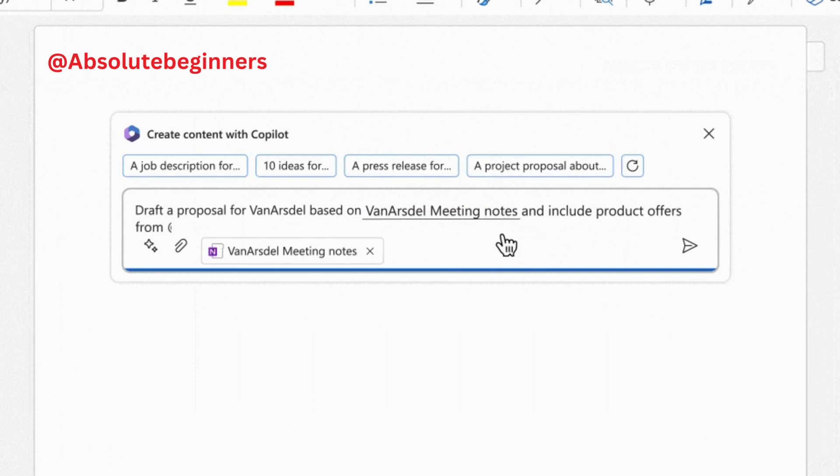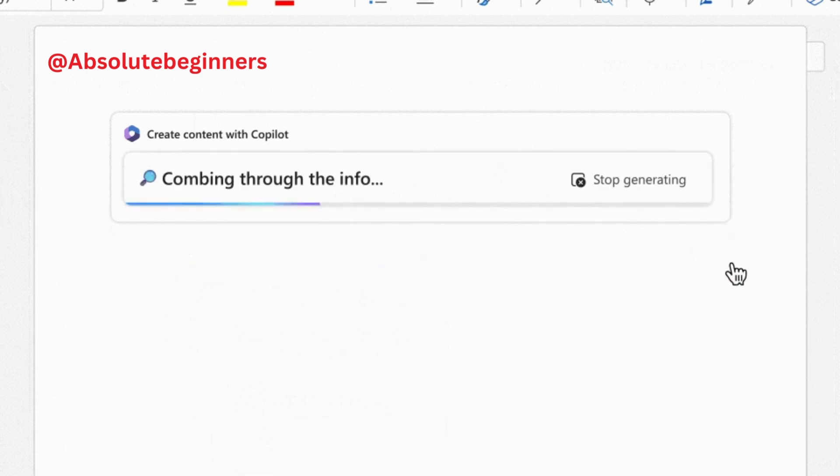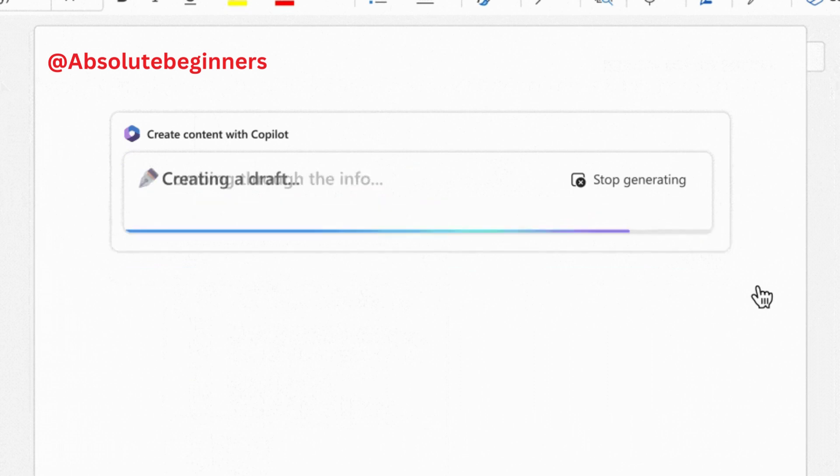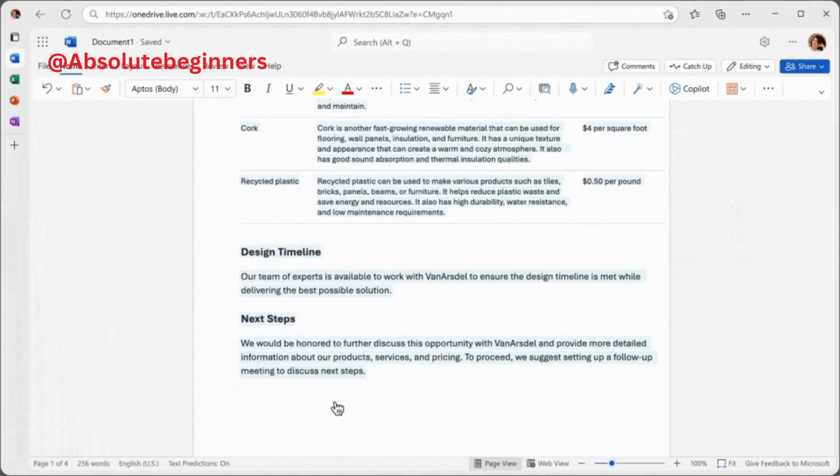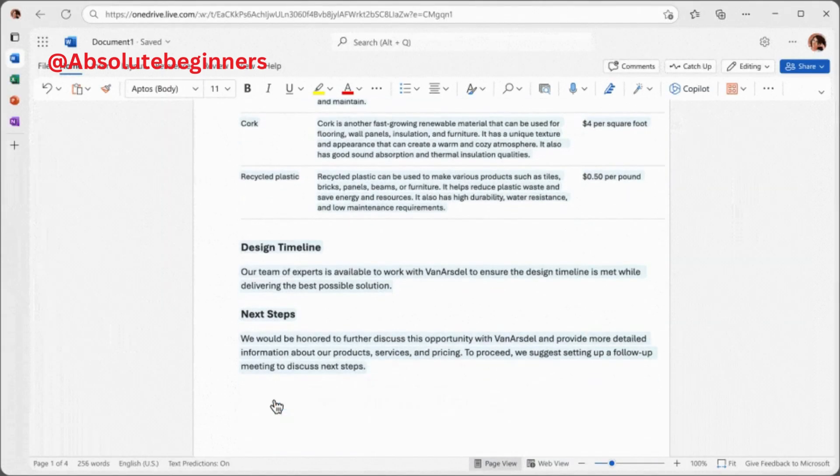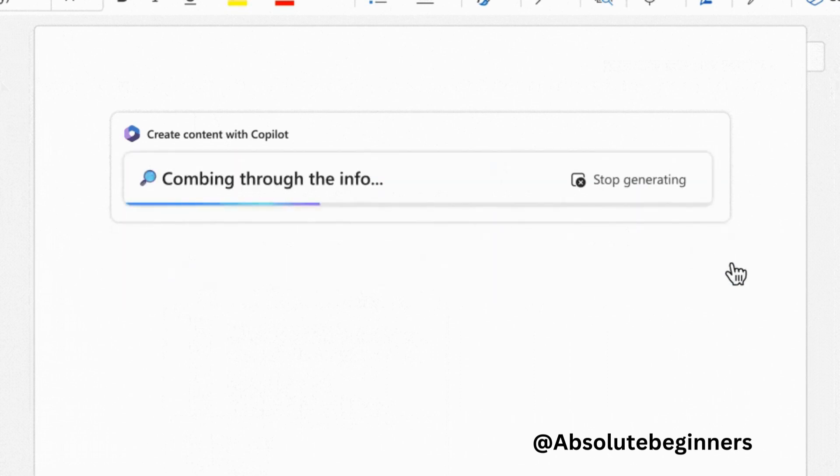summarize text, rewrite sections, or even the entire document to make it more concise. And if you're unsure of the right tone, Co-Pilot can provide suggestions to help you strike the perfect note.